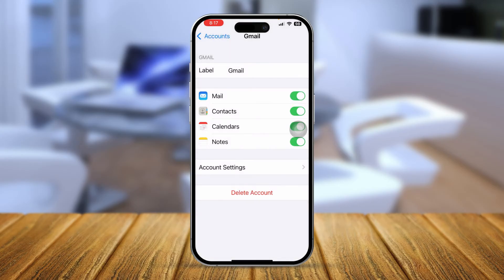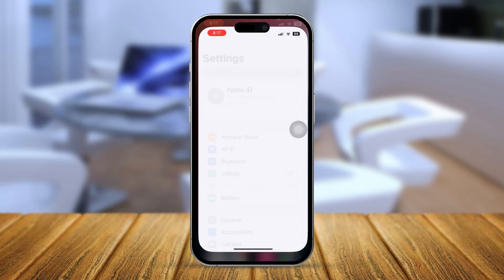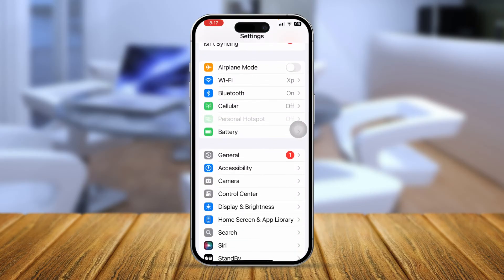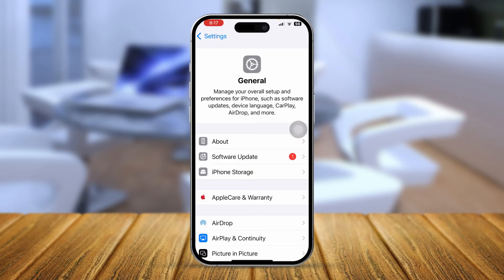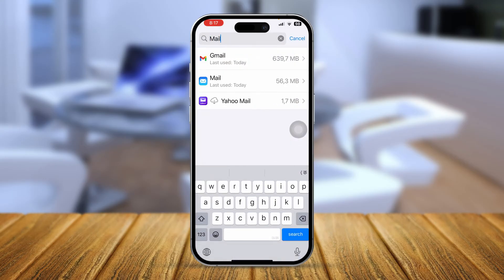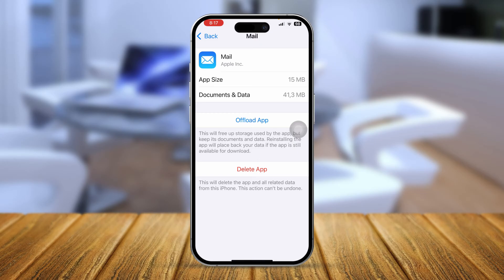Sometimes this problem can be caused by the Mail application itself. Open Settings, scroll down, tap General, then iPhone Storage, and find the Mail app. Tap Offload App, then confirm by tapping Offload again. This won't delete any data, but offloading the app can actually help solve the problem.